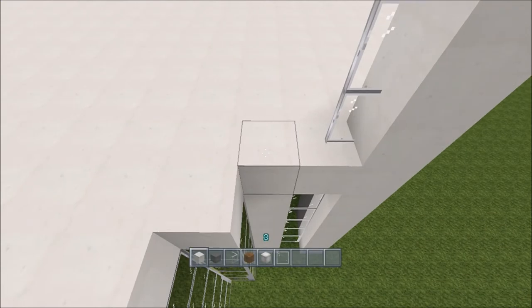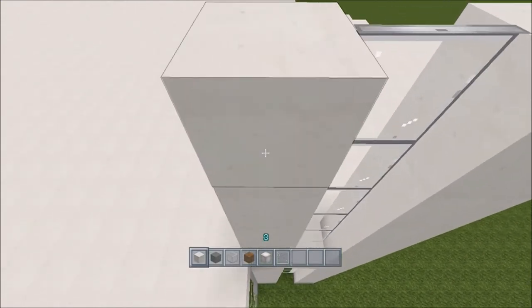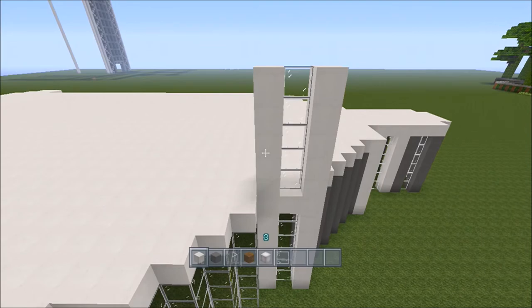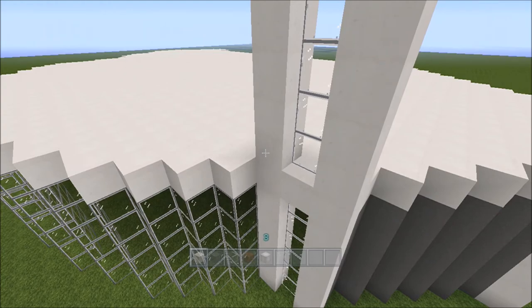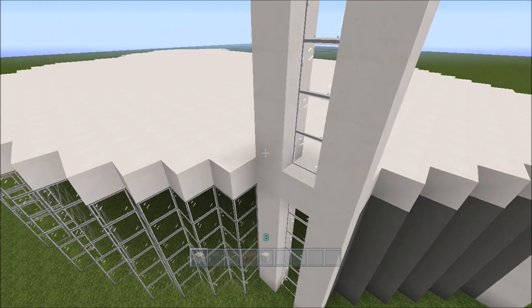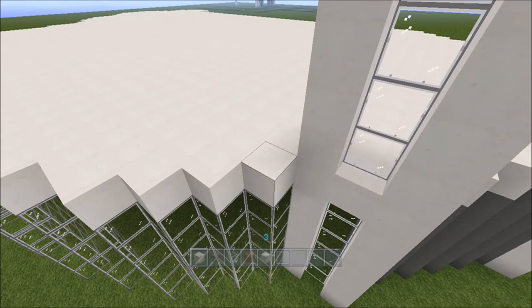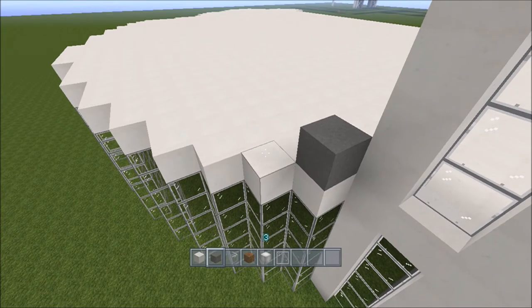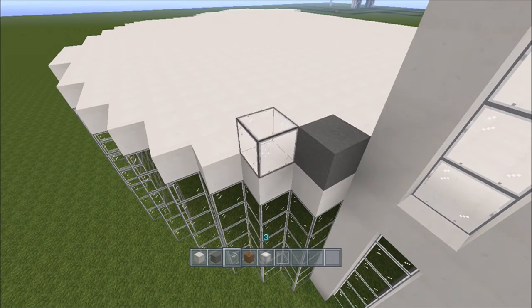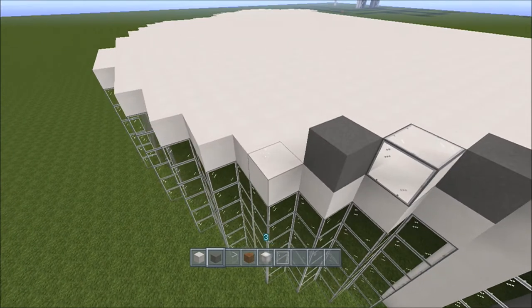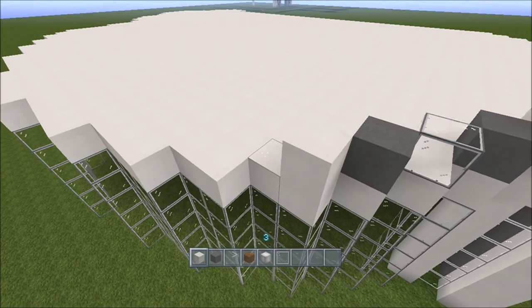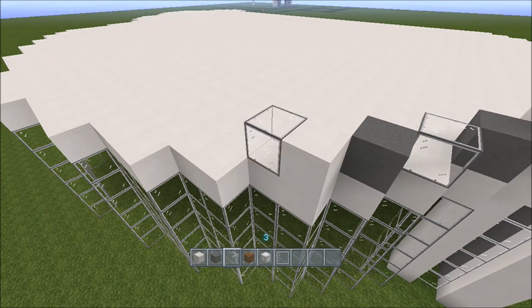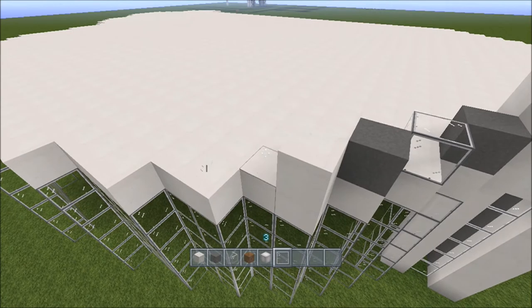We'll do that one five high and then put the outline of all the other ones, because it is slightly different. Going diagonal again - that is dark gray, and then a block of glass, then dark gray, then light gray, and then window pane attached onto it.